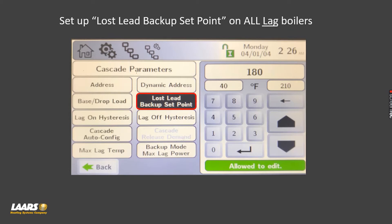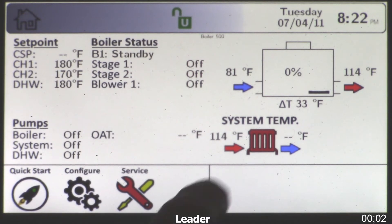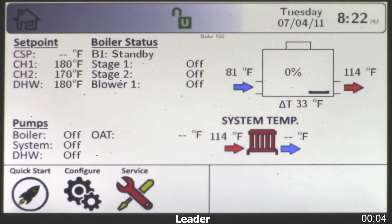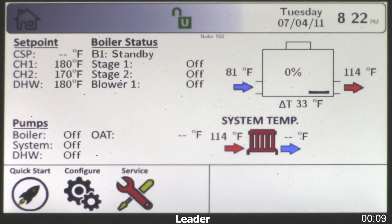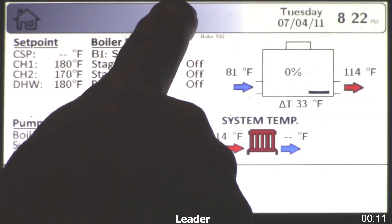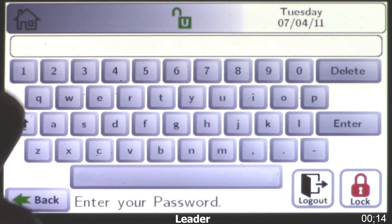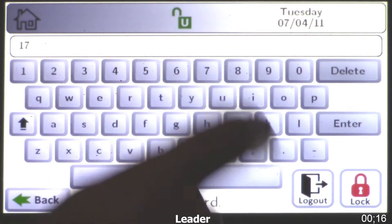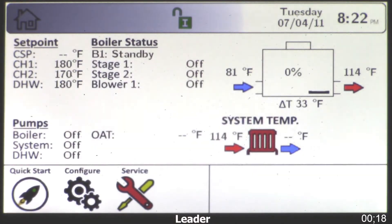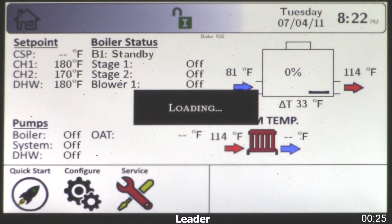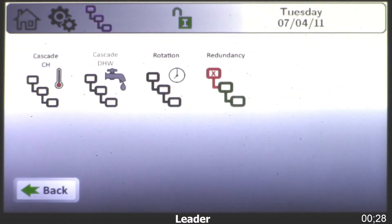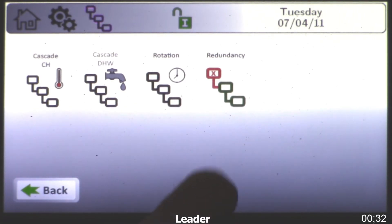Now we'll play a video. Your lead boiler should have the system sensor — once it's wired in, you'll see that on the home screen. All the boilers in the cascading bank will have to be logged in. Here I'm choosing the lead boiler and typing in 17, then enter. Now we have the installer password. Next we're going to go to configuration and choose cascade — you'll see your options here, including the redundancy setting I mentioned previously.